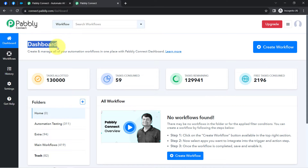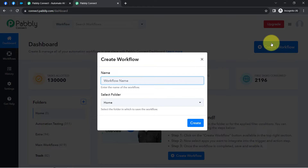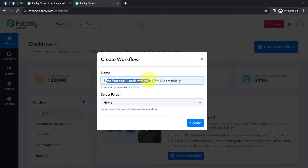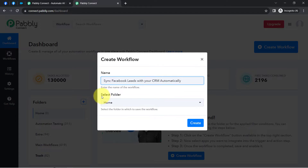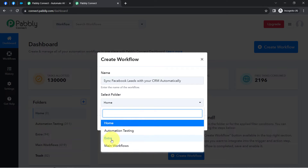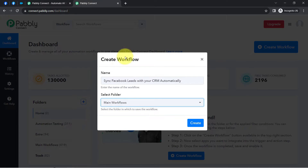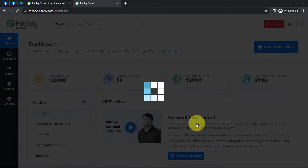Once you log in and reach the dashboard of Pabbly Connect, firstly you will have to click on the blue button that says 'Create Workflow' and then provide a name to your workflow. I am pasting the name as 'Sync Facebook Leads with Your CRM Automatically.' I will select the main workflows folder and click on create.